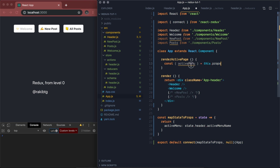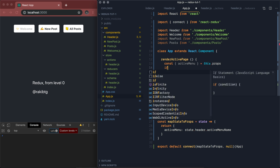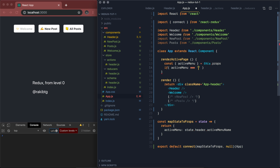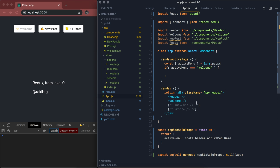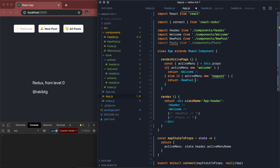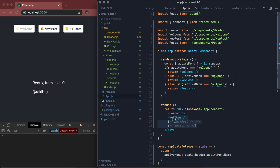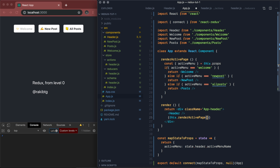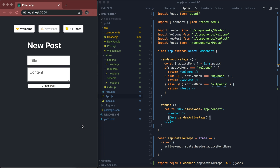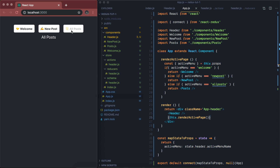Inside renderActivePage, we get activeMenu from the props. We have a simple if/else condition: if activeMenu equals 'welcome', we return the Welcome component. Then in the render method we call this.renderActivePage(). Saving that — here we have our welcome page, here we have our new post component, and here we have our all posts. There's just a warning but we don't care about that right now.